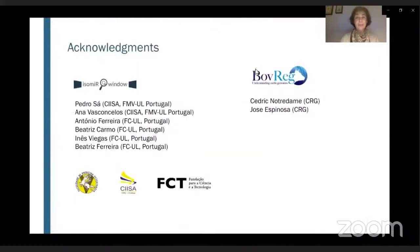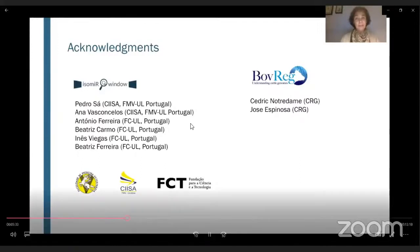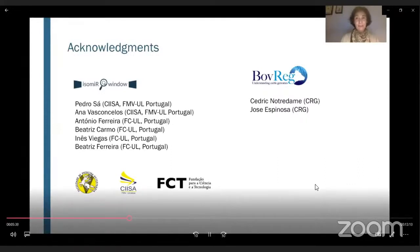I would like to thank my co-authors and all previous members of the Isomere Window project. I will be glad to receive any suggestions or questions now. Thank you.